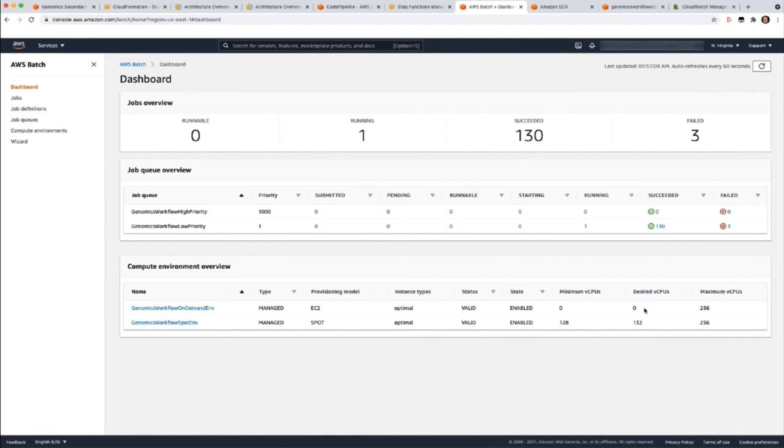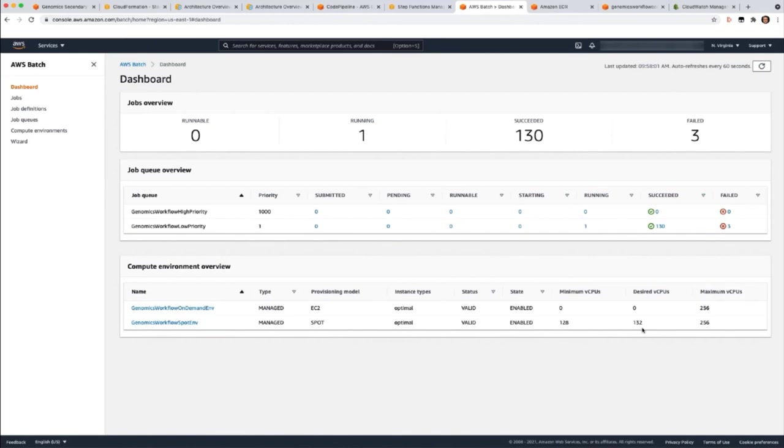Also thing to note is the desired number of CPUs or virtual CPUs. When jobs are submitted to a Batch queue, Batch will determine the number of virtual CPUs that are needed, increase this desired CPU number. When that's increased, Batch will then provision instances in the computer environment to run those jobs. When the jobs are complete and there's no more jobs in the queue, the instances will be deprovisioned. In this way, you can scale up and down on-demand and only pay for the resources that you use.